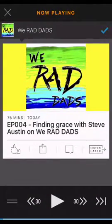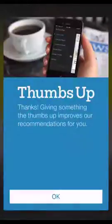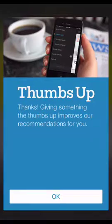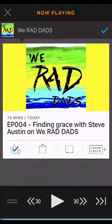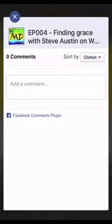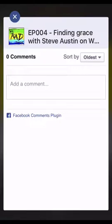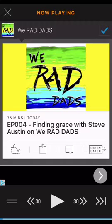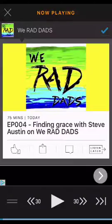From this screen you can access the player by pushing that little bar on the bottom that says 'Now Playing.' This will expand the player. From here, click the thumbs up to like the episode. Second from the left you'll see a comments box — if you'd like, you can leave a comment, but keep in mind this is not a rating or a review.